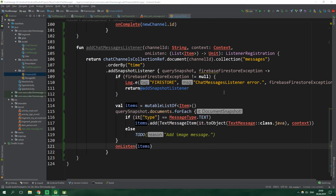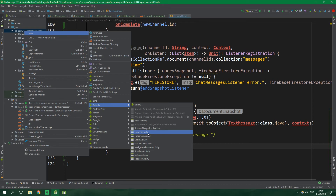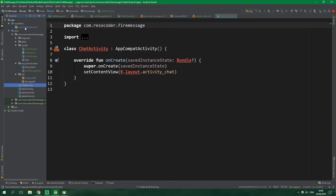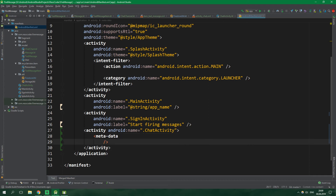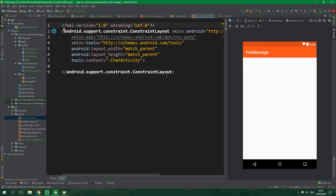Now let's create the ChatActivity — new Activity, Empty Activity, named ChatActivity. Then let's go to the AndroidManifest and add metadata to the ChatActivity to specify the parent activity. The metadata will contain the name android.support.PARENT_ACTIVITY and a value of .MainActivity, so that the up arrow in the corner takes us back to the parent activity.